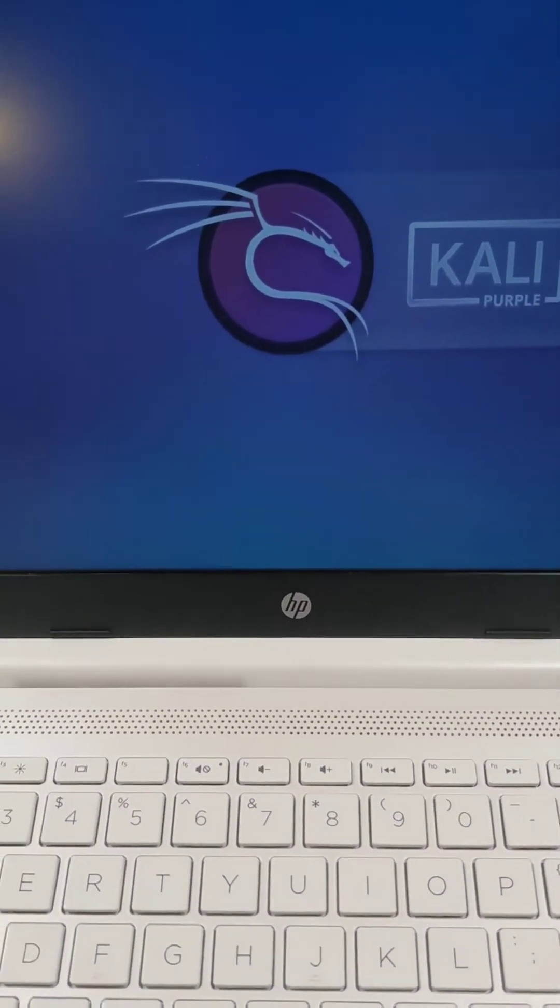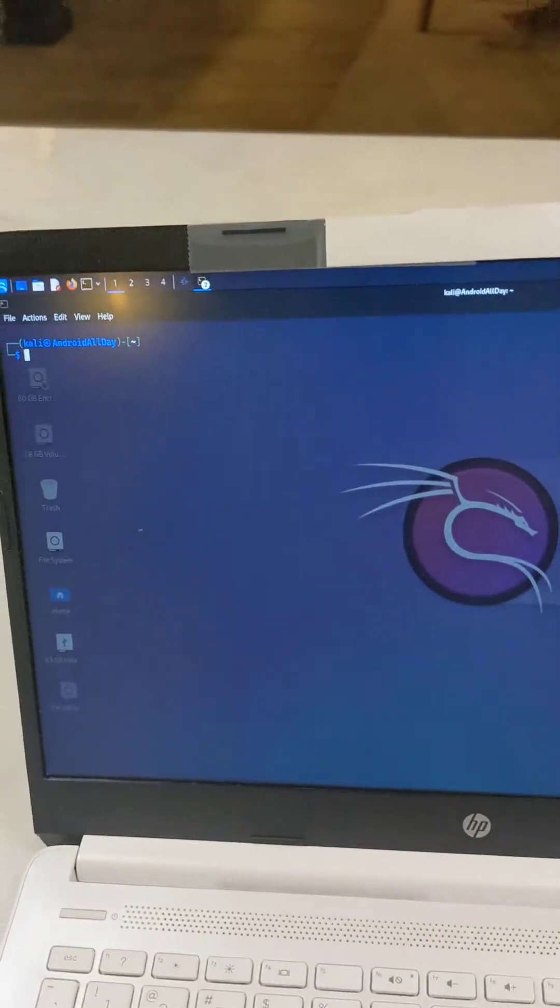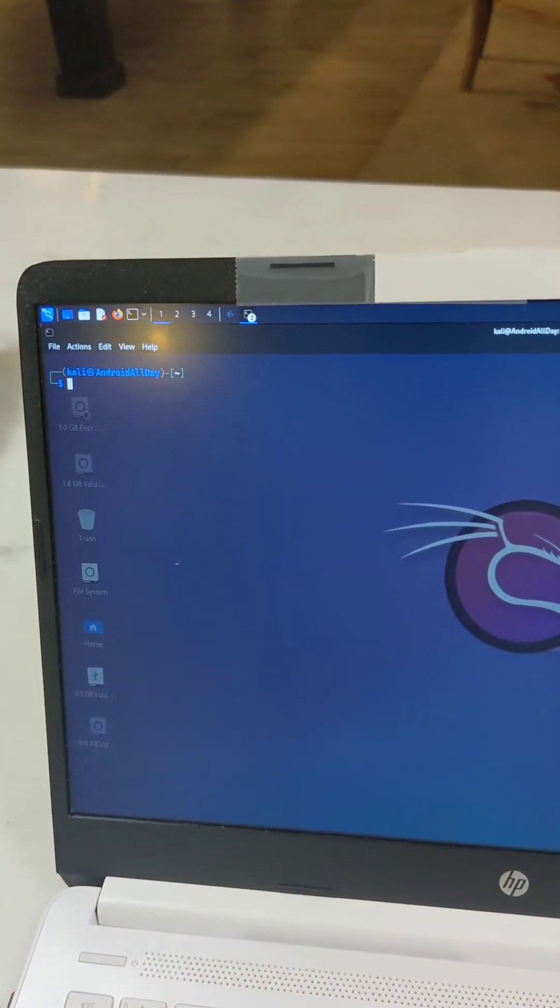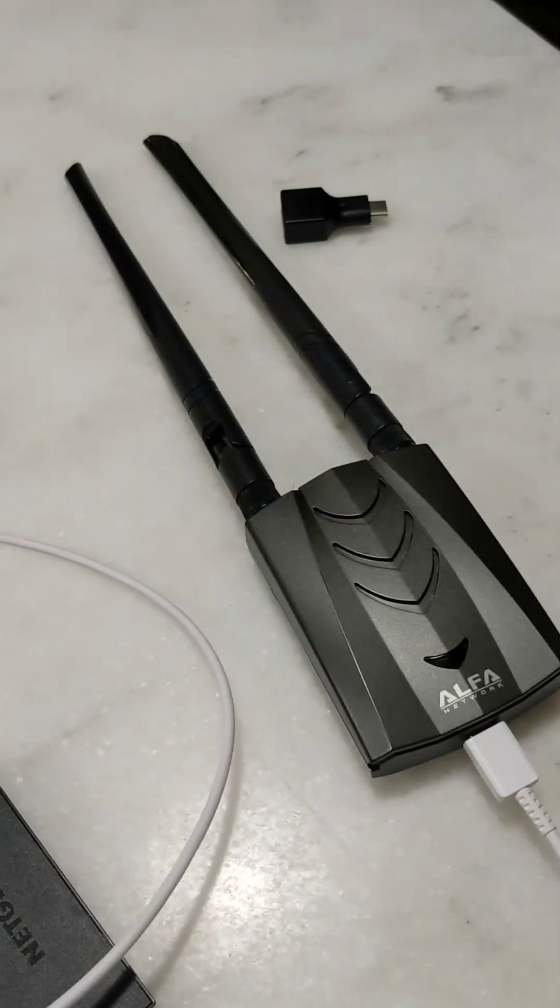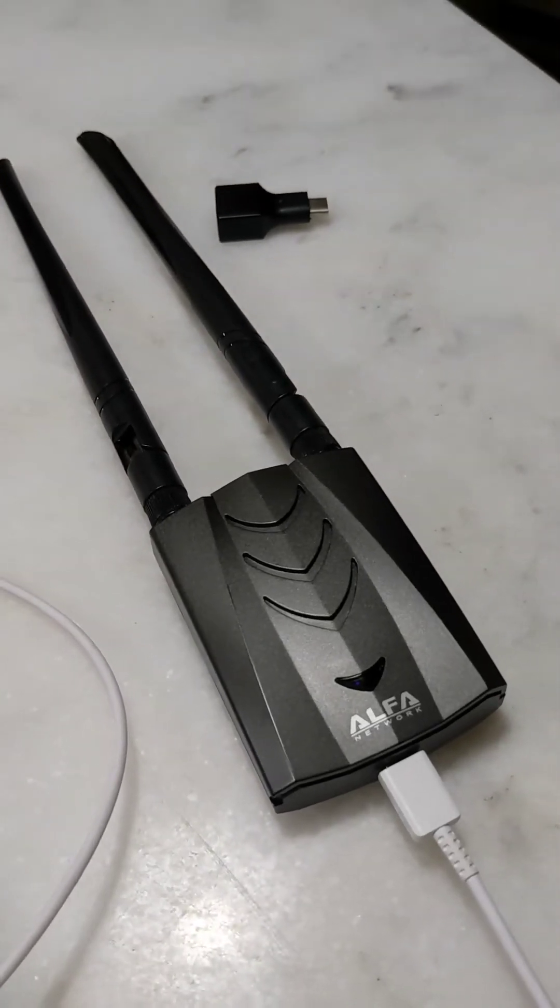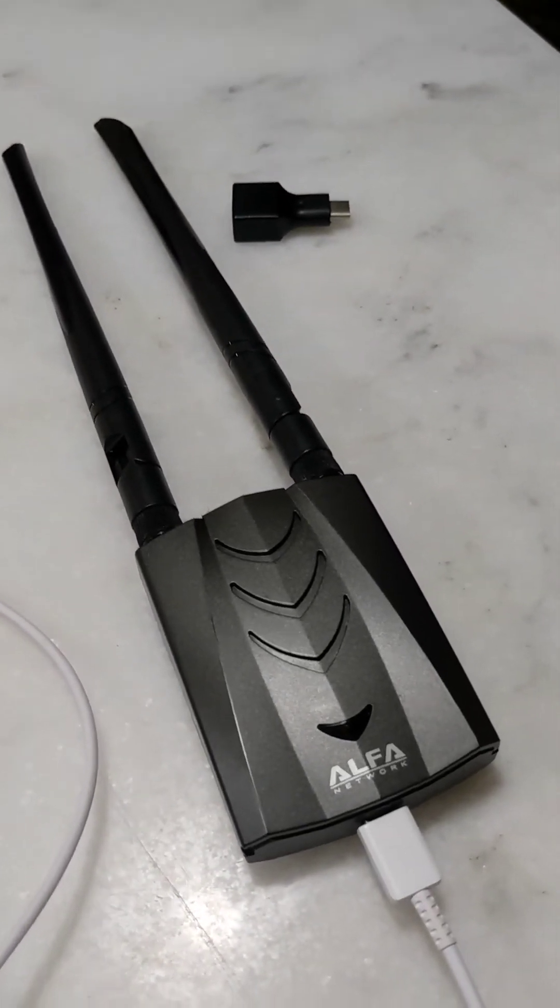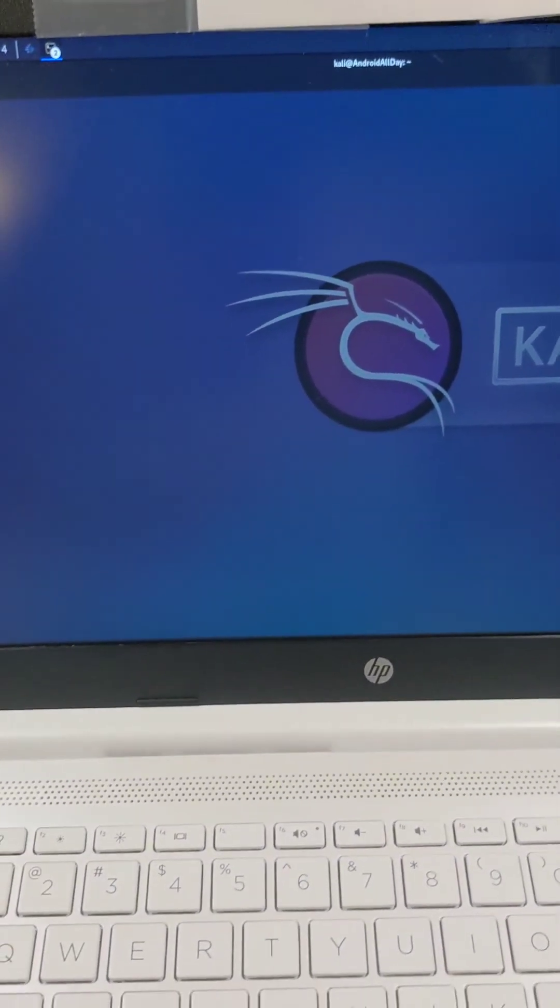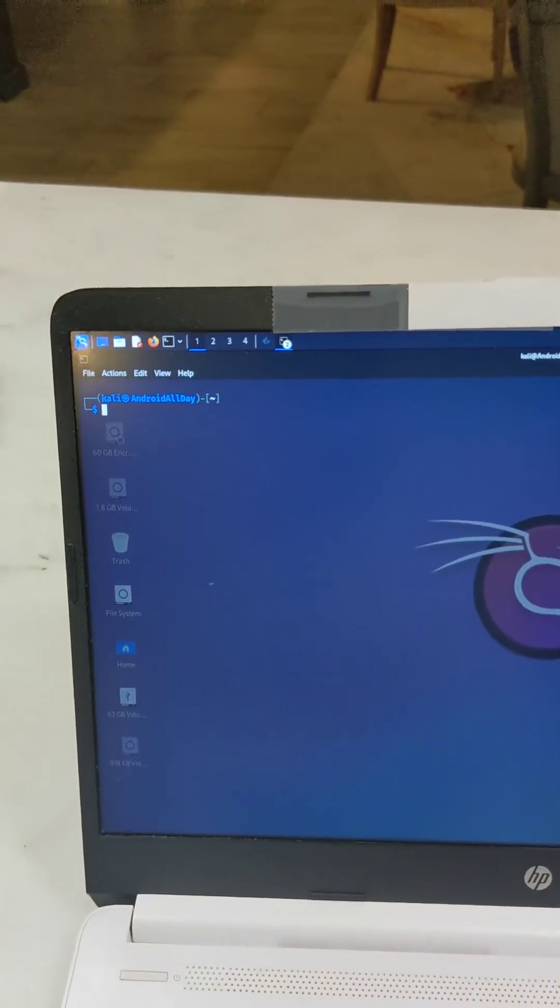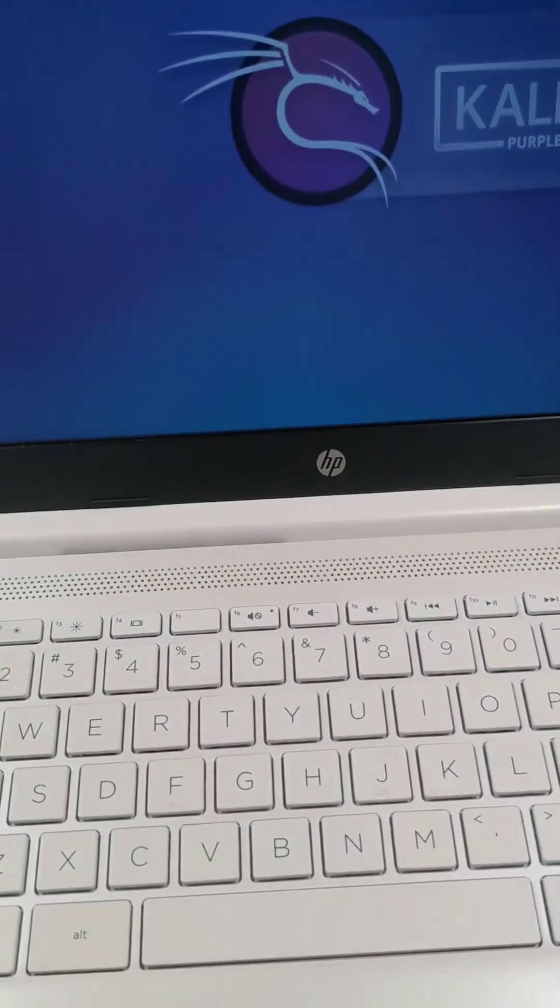And then in the next video, we'll delve into what commands you might be using on interacting with this ALFA Wi-Fi adapter. So see you in the next episode. Subscribe, like, comment. Thank you guys for watching. Subscribe, like.